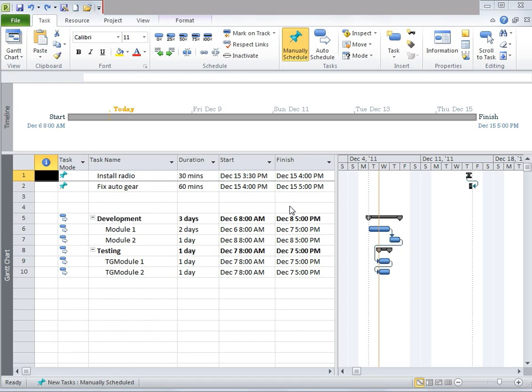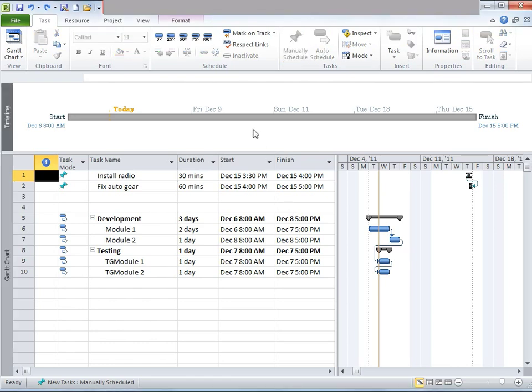I mentioned Gantt Chart and Timeline view. In particular, Timeline view is a new feature in Microsoft Project 2010. It allows you to add key tasks to a timeline that can be used to graphically communicate high-level schedules to project stakeholders. And this is what the timeline is depicting for this particular project.